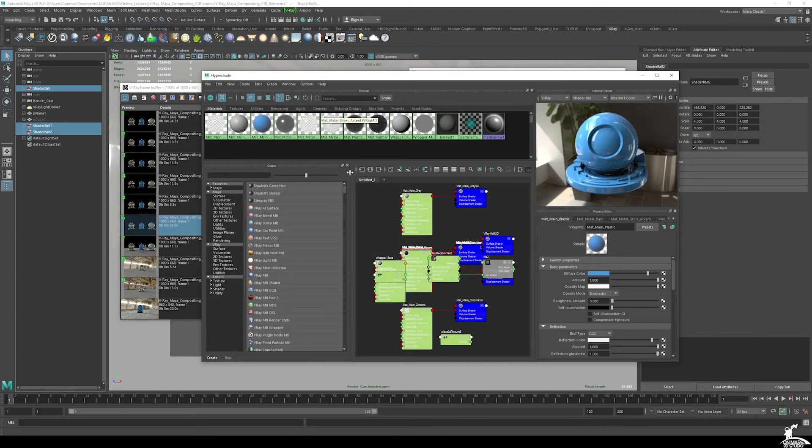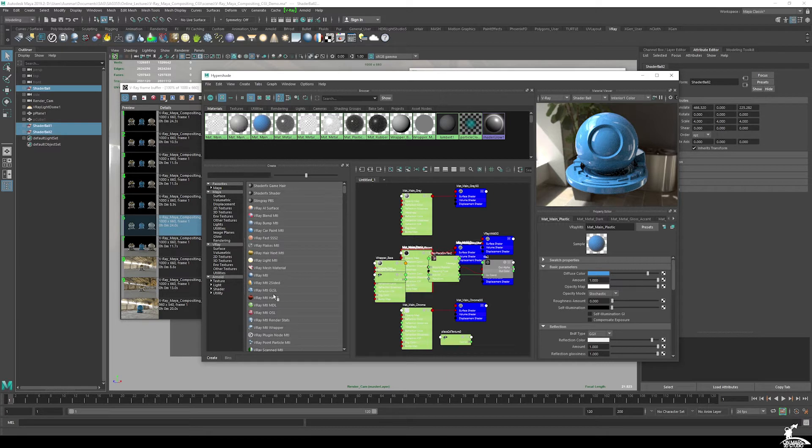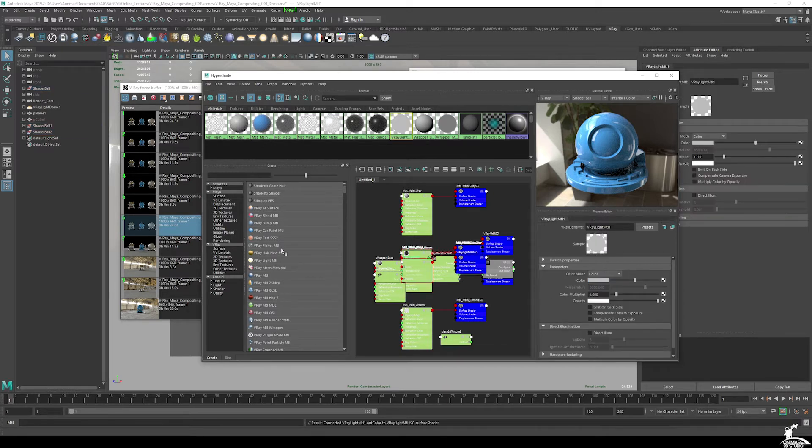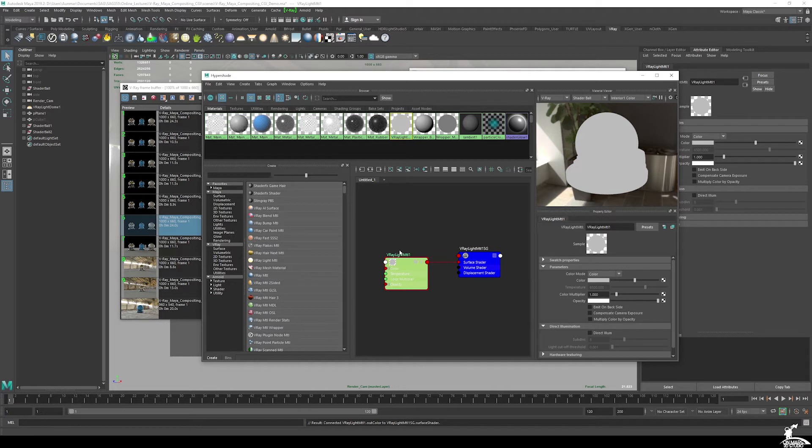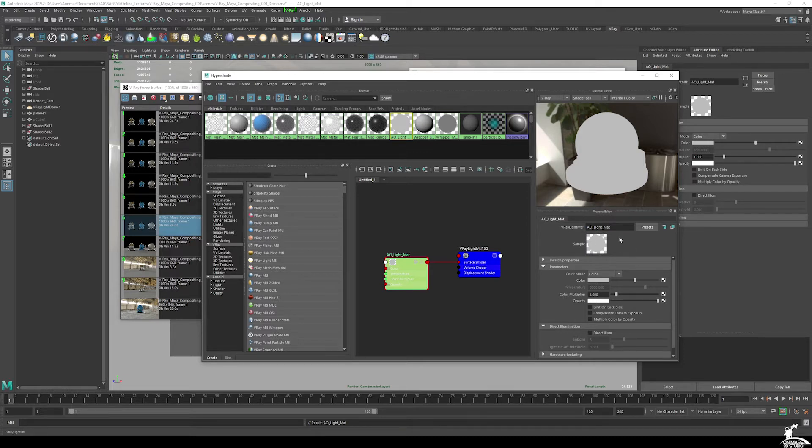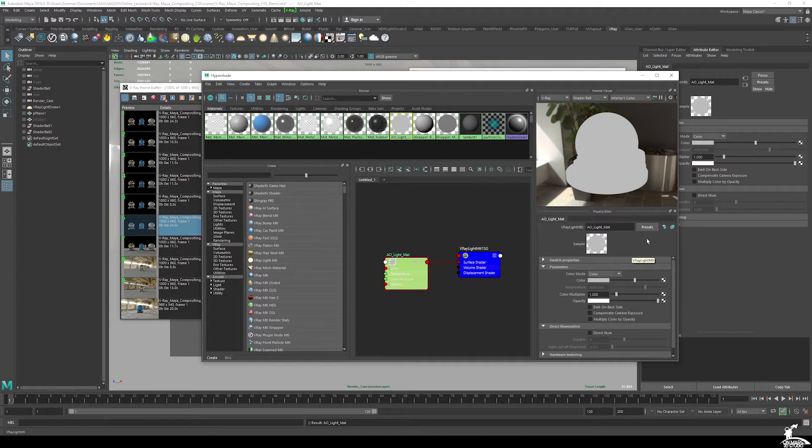I will just begin by using a V-Ray light material. And I'm going to actually just output this so it cleans up this. So, AO light matte. What the light material does is it ignores all lighting, essentially fully self illuminated, which is what we want for occlusion.